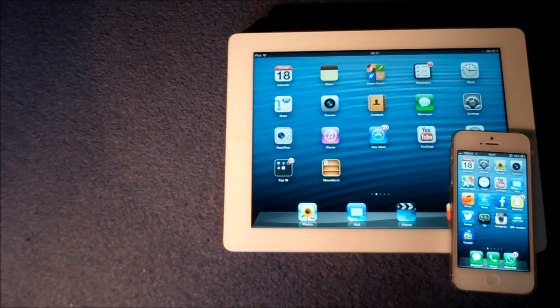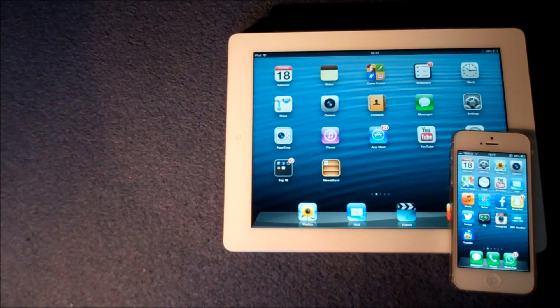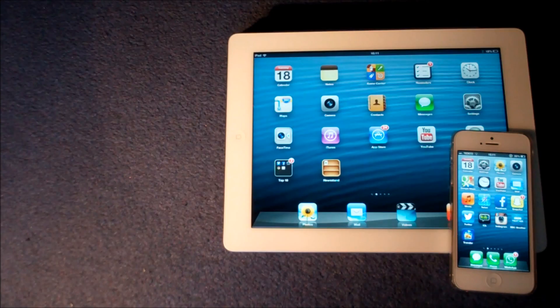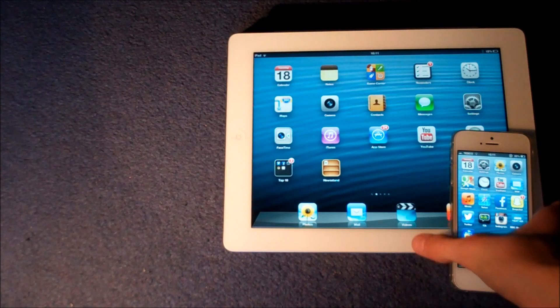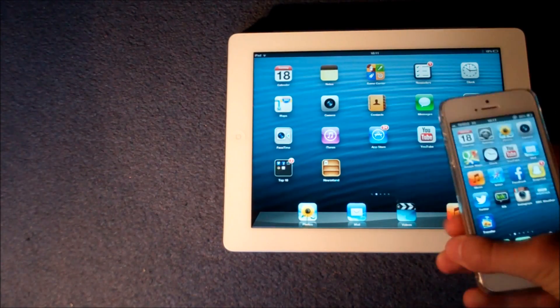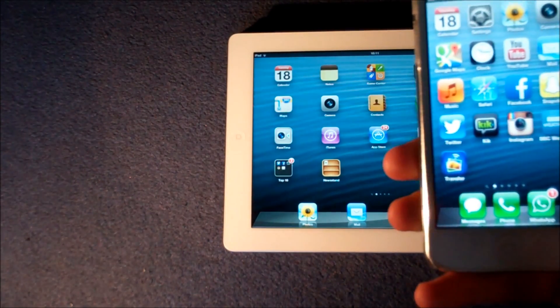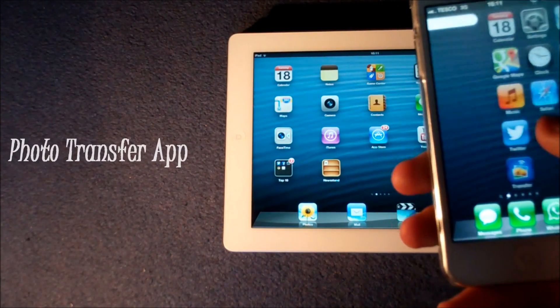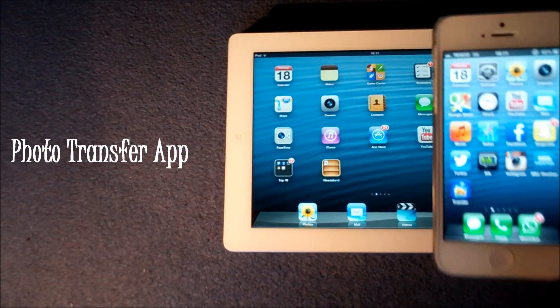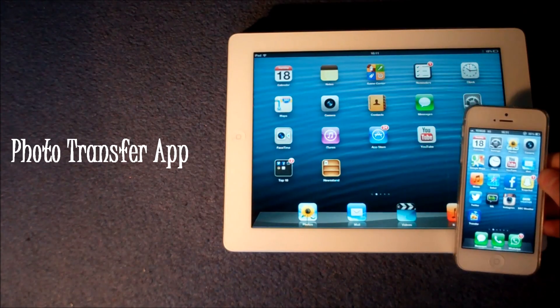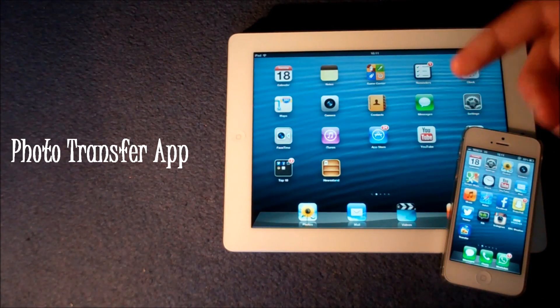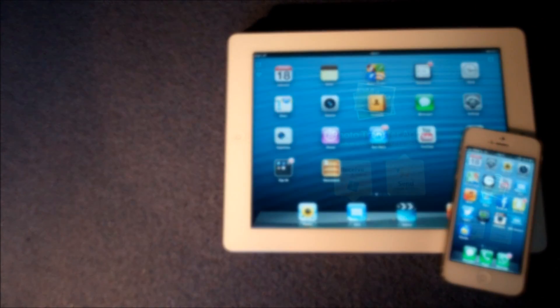So the only additional thing you will need for this process to work is an application called Photo Transfer App. You can find this in the App Store and the link will be in the description below.